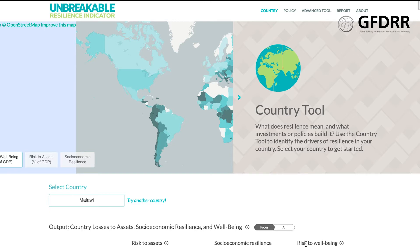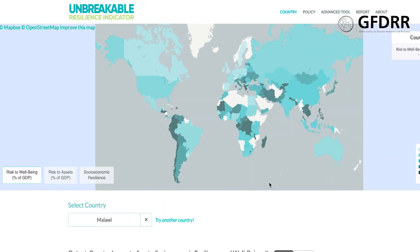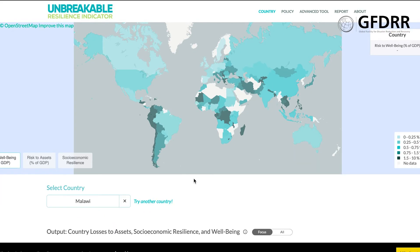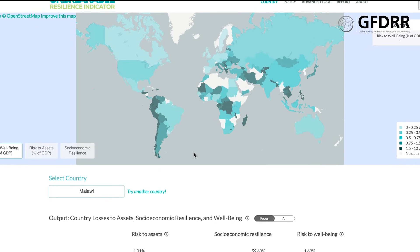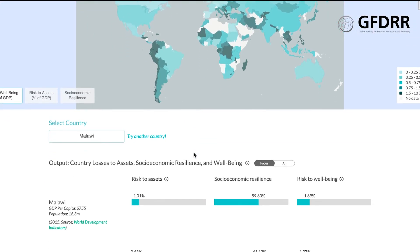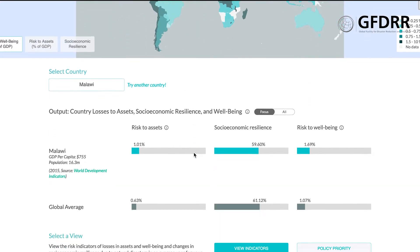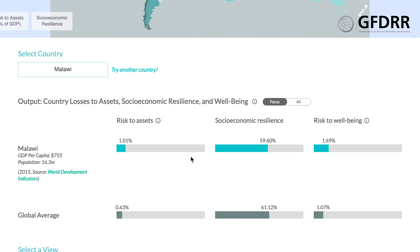Here you are met with a short description, and if you remove the banner, there is a heat map of the variables of interest, which you will learn more about in this tutorial. Here you can see DRC on the map and how it compares to other countries. For more information, you scroll down, where you find a box in which you can insert DRC.